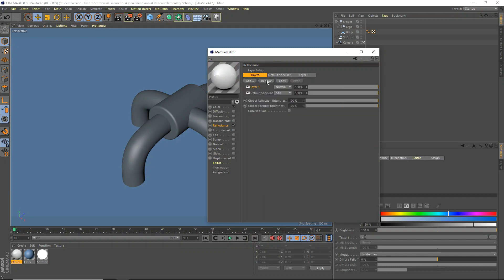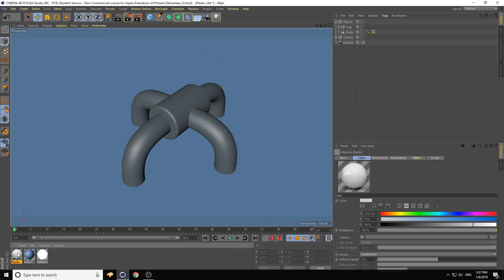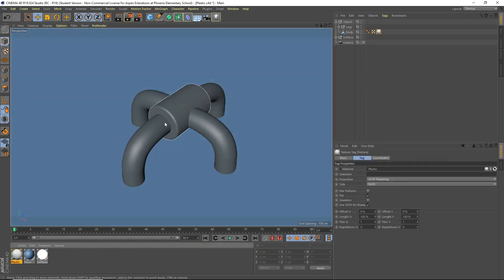Also, we're going to remove our specular. So, we're just going to go ahead here, click on the default specular, and remove, because we don't want that specular. Okay, now we'll apply that to our body here. There we go.